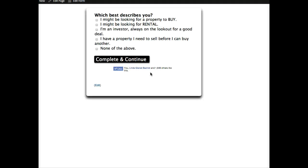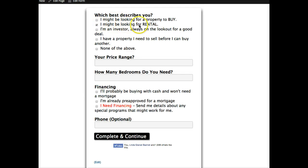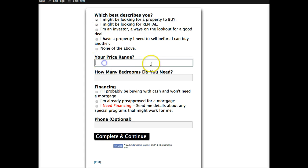There's something after the opt-in that you need to see here that's kind of different about what we're doing. What we're looking at is a second step survey that we use. Which best describes you? I might be looking for a property to buy, might be looking for a rental. In this case they're going to check rental, but you'll be surprised. A lot of people opting in for the rental initially may also check I'm looking for a property to buy.